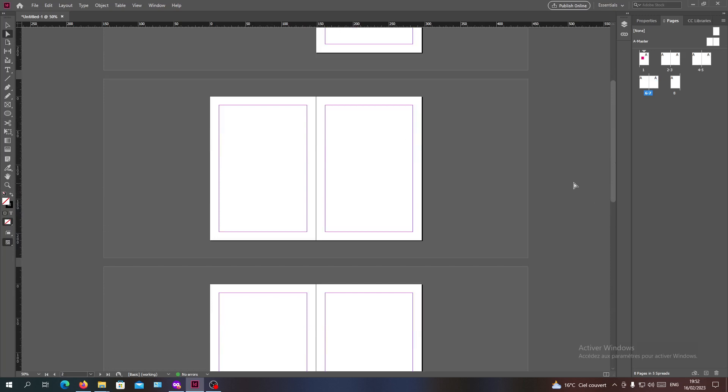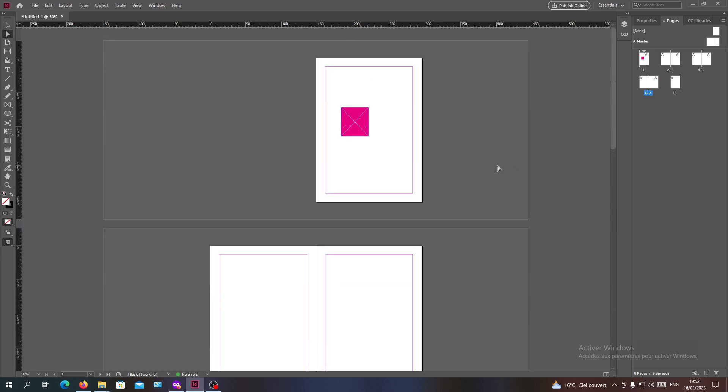Simply, this is how you can put your pages side by side in Adobe InDesign. Thank you for watching and see you next time.